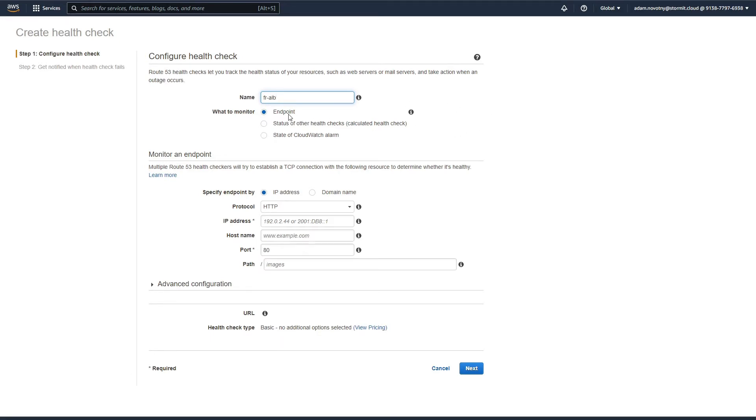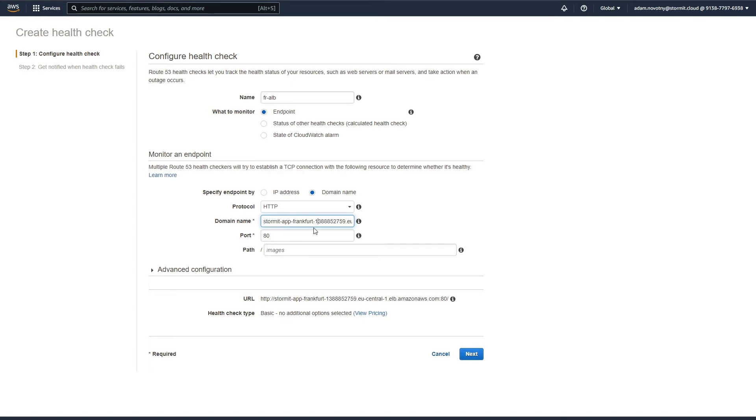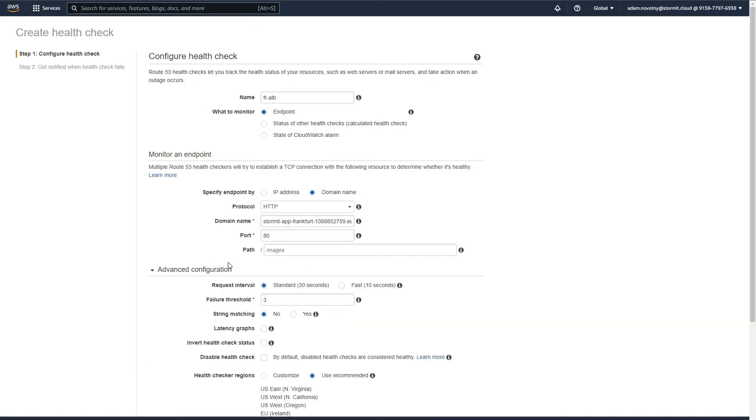Go to health checks and click on create health check. We will name it Frankfurt ALB. It will be an endpoint health check and we will want to check the domain name. So I will select domain name and here I will copy our URL. We can do some advanced configuration here.